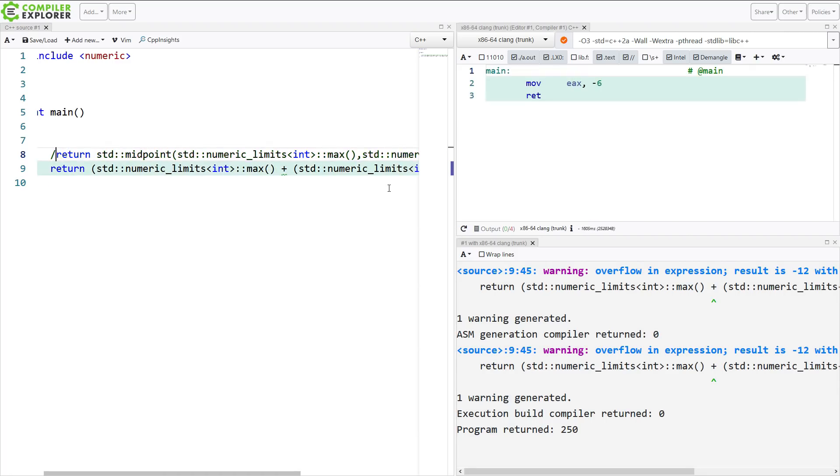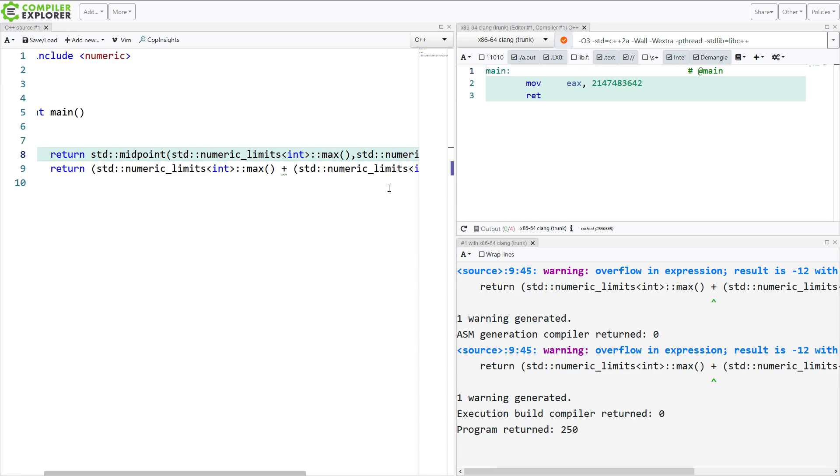Where if I do the midpoint version, which has been written to properly handle these things, then I get the correct answer. So that's midpoint.